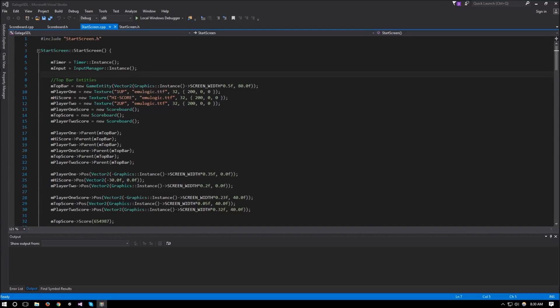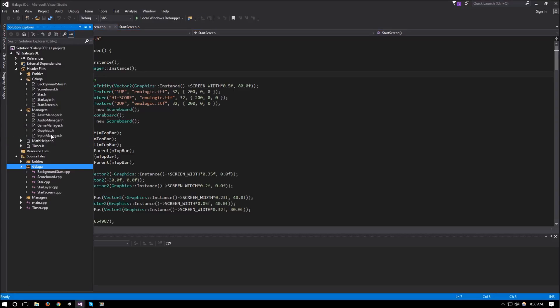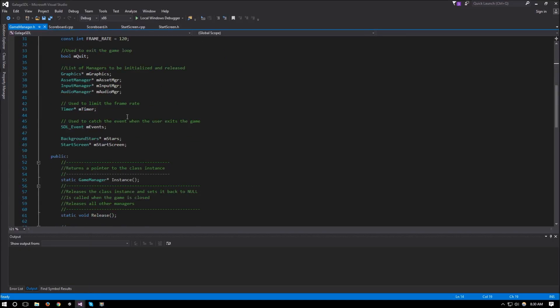Hello everyone and welcome to part 4 of the Galaga SDL tutorial series. In this video it's going to be a pretty quick one — we're creating our screen manager, which will let us switch between screens. So far we've been adding everything to the game manager, but the game manager is part of the framework, and I don't like having multiple game elements attached directly to it with just one update and one draw point.